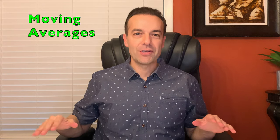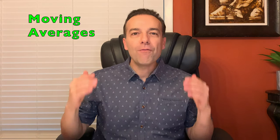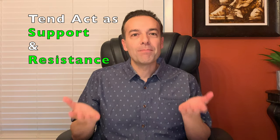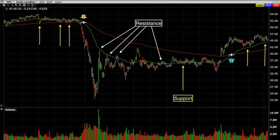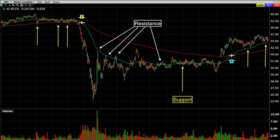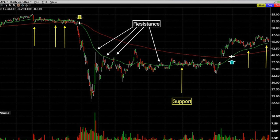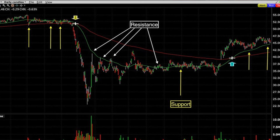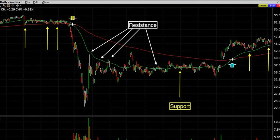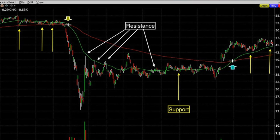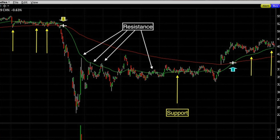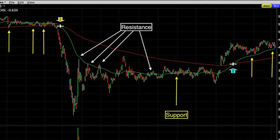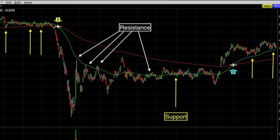The first indicator is also my favorite, and it's moving averages. Moving averages tend to act as support and resistance for stocks. Here's an example — this is the chart of AFLAC, ticker symbol AFL, an insurance company known by their duck mascot. Notice how many times over the past year and a half the green 50 and red 200 moving average on the daily chart has acted as support and resistance. The yellow arrows show where the moving average acted as support, and the white arrows show where it acted as resistance.